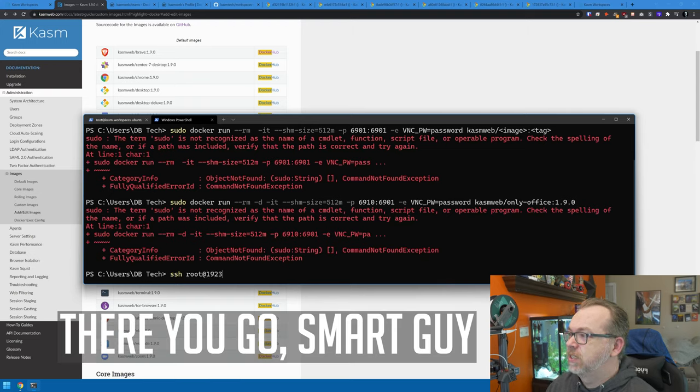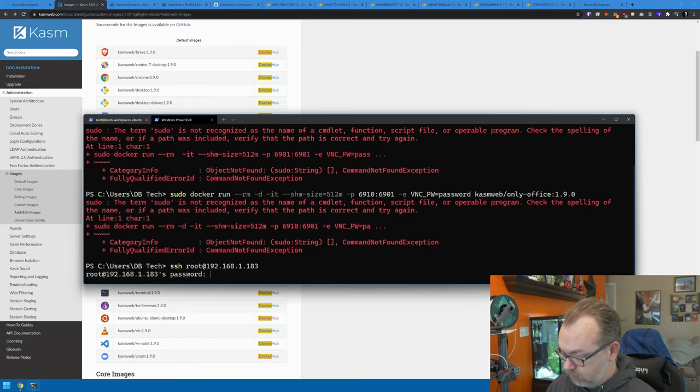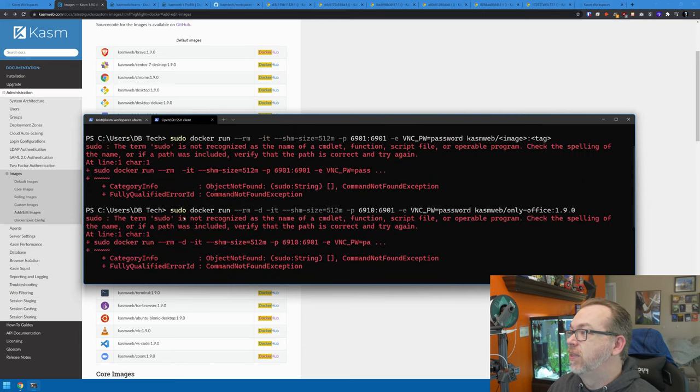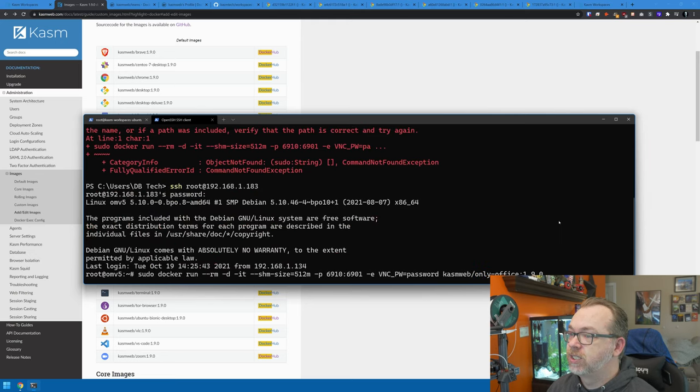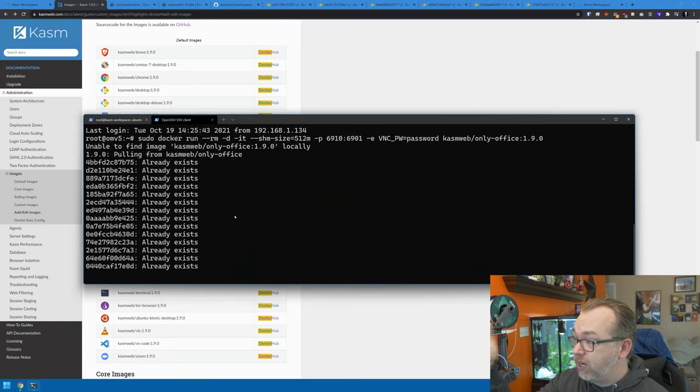First let me log into my server at 192.168.1.183. Let's scroll back up, grab this line, paste it in, and click go. Now it's downloading — a bunch of layers already exist because Chasm has a base image that all their containers are built on. That's why some of it says 'already exists.' The first time you install one of their images you will have to download everything, but mine already has the base layer.